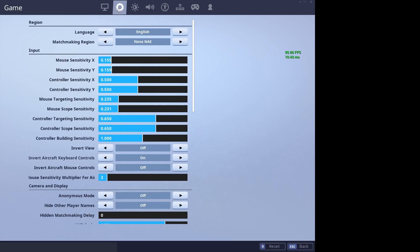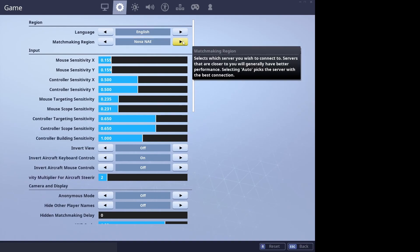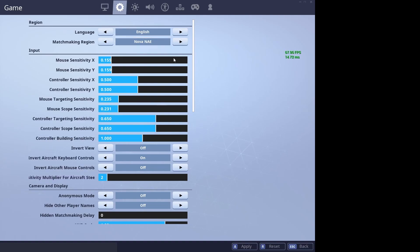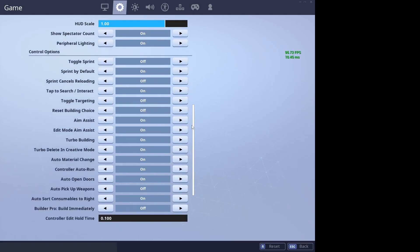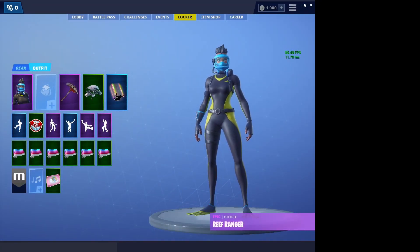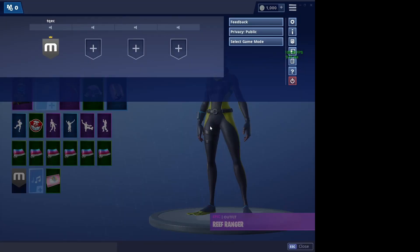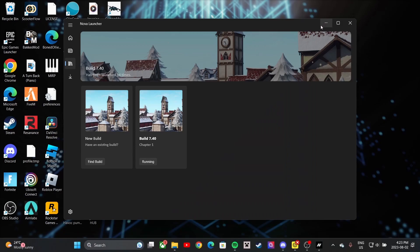To change your region, go to the gear icon in game — there's NA East, NA West, EU, Oceania, Brazil, Asia, Middle East, and Africa. I wouldn't recommend staying on auto as it might matchmake you to the wrong region. I'm on NA East so I select that and hit Apply. If you found this tutorial helpful, please like and subscribe — it's free and helps me produce content for you guys.